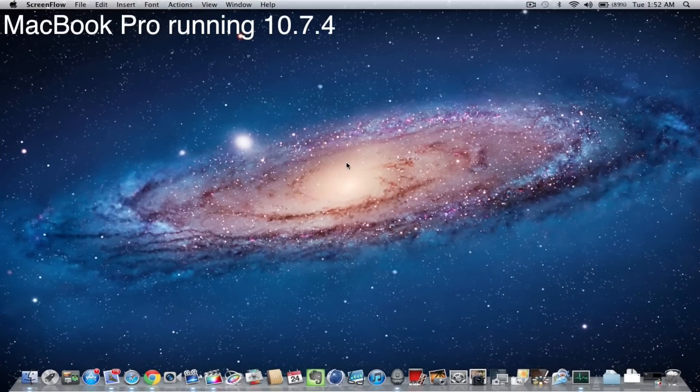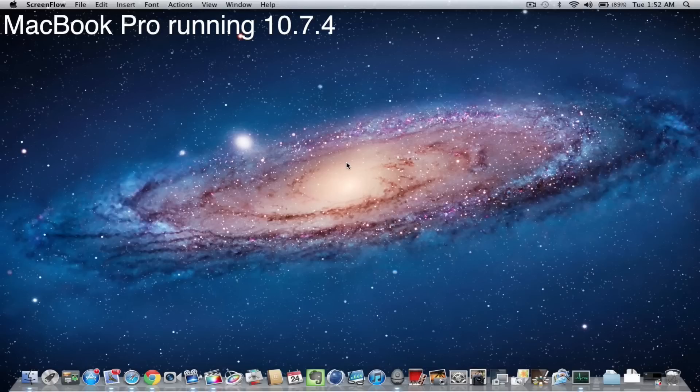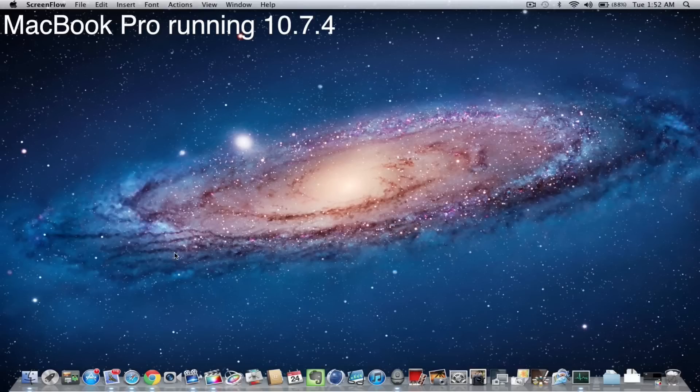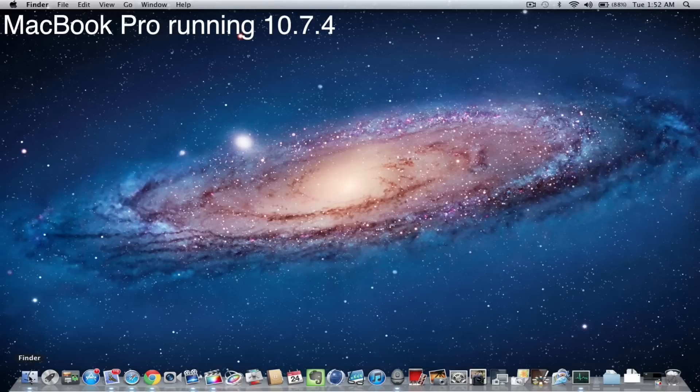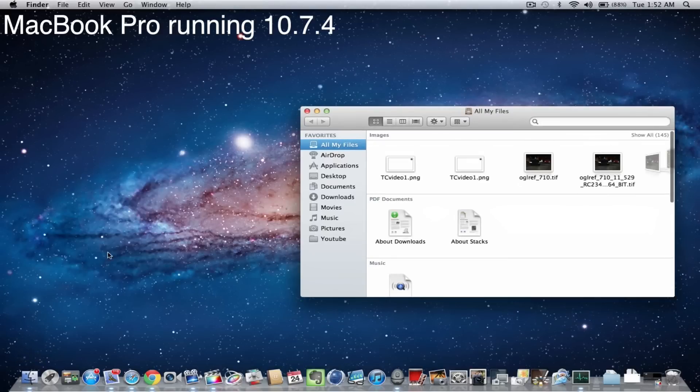Alright, so now we are on my MacBook Pro and the backup from my iMac that you saw before was made on Snow Leopard and now as you see right here, this machine is running line. So now we'll just plug in the backup drive again from my iMac and again this will show up in the finder in a second. So the hardware is spinning up again and there is the backup right here.